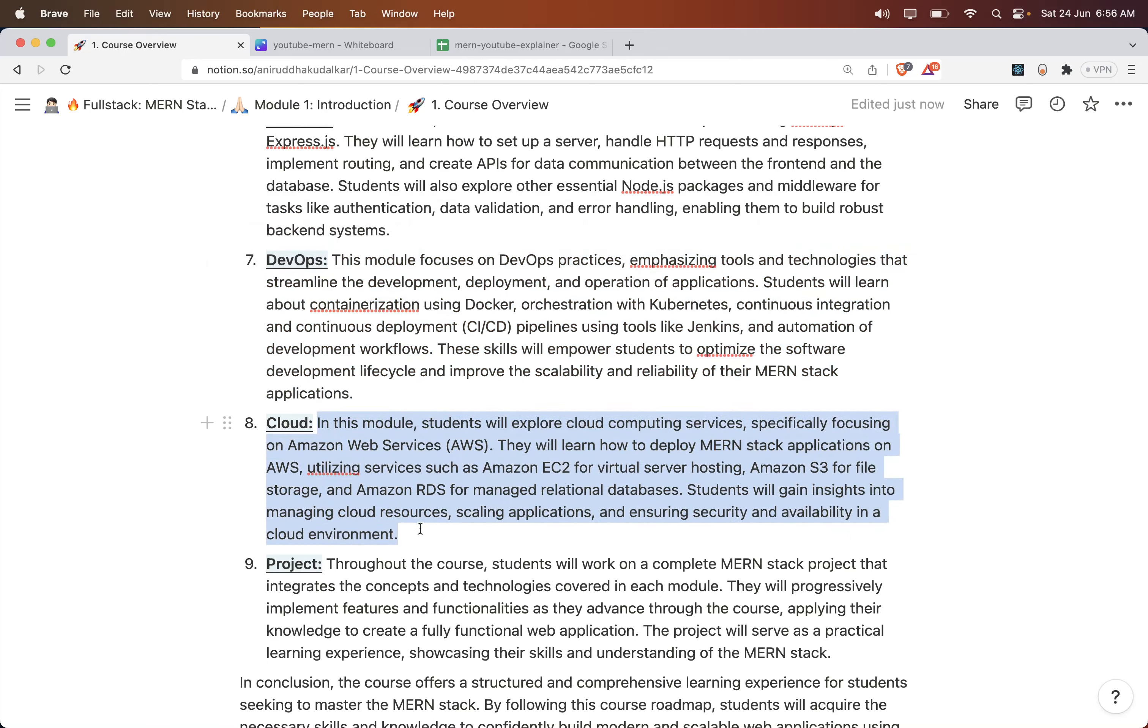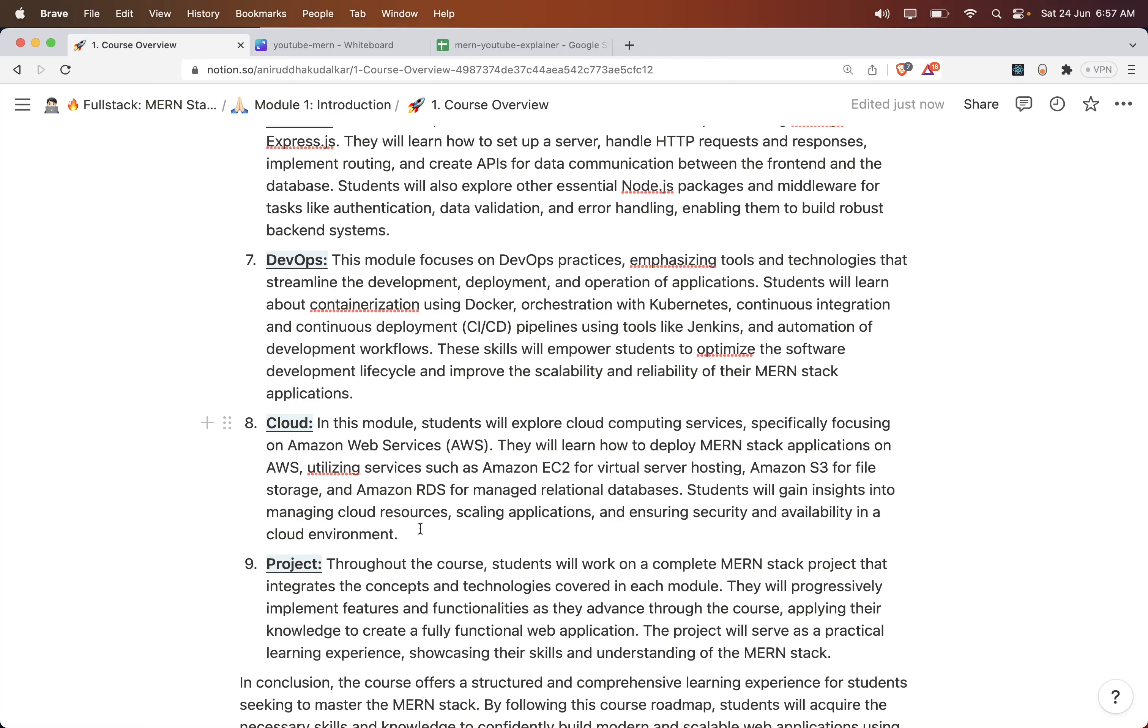In the Cloud section, we would be understanding a few AWS services which are required to deploy the MERN stack application, like EC2, Code Commit, Code Build, and a lot of other things. In AWS, we will see how to create an account, how to provide security - all aspects of the cloud and things required to deploy MERN stack applications are covered under the cloud module.